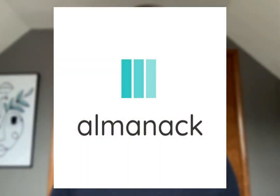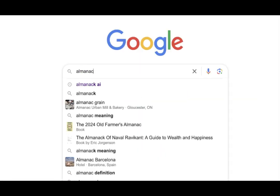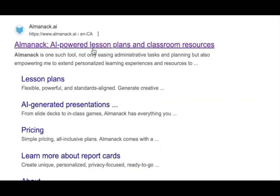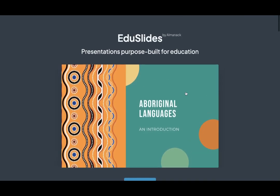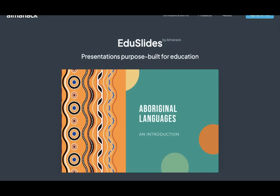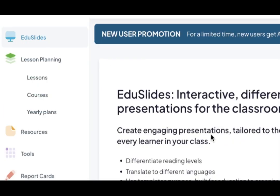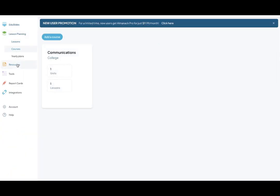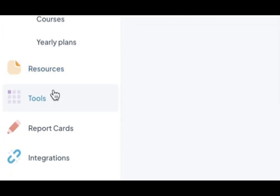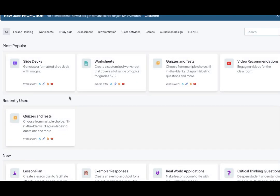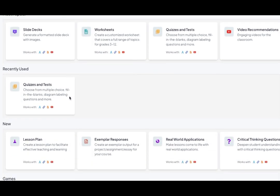For tool number four, Almanac. Almanac is a simple and easy to use website. It offers a range of tools such as lesson planning, assessment planning, and PowerPoint generation.